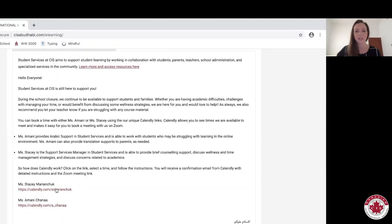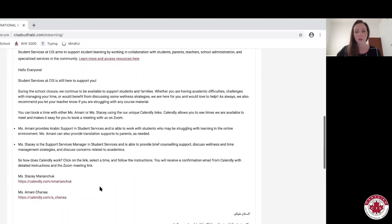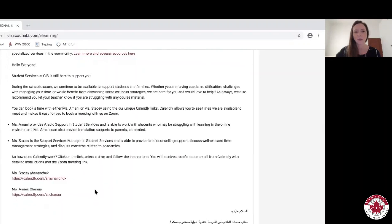This is a quick and easy and accessible way for you to be able to book an appointment. We are happy to meet with you and spend some time with you over Zoom to address anything that you might be struggling with.